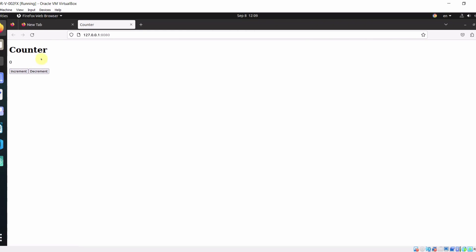This is how we can build our frontend application in Rust using Yew.rs. Thank you for watching.